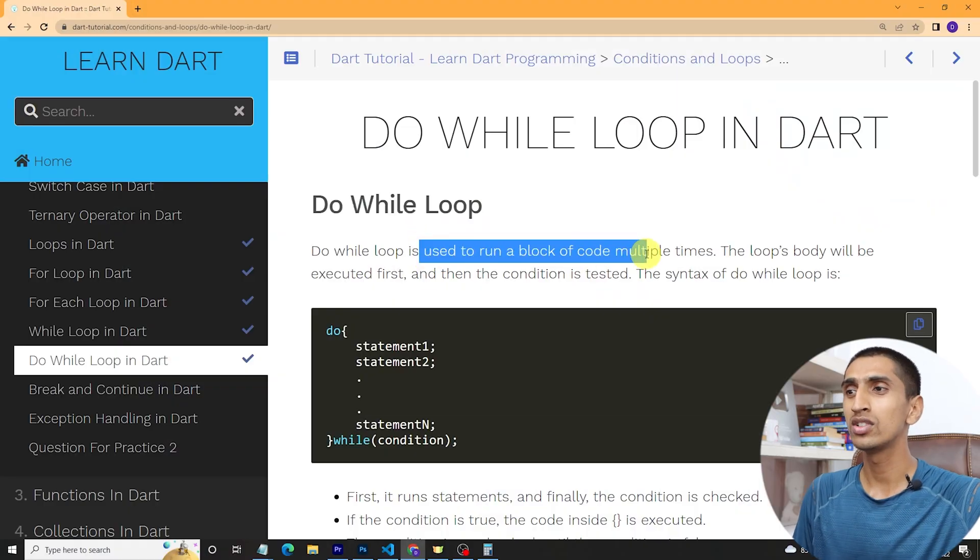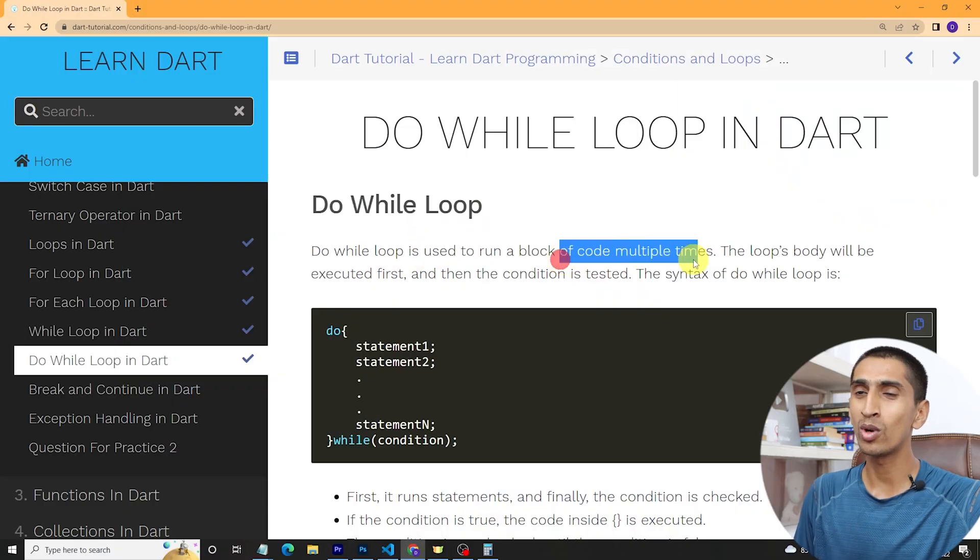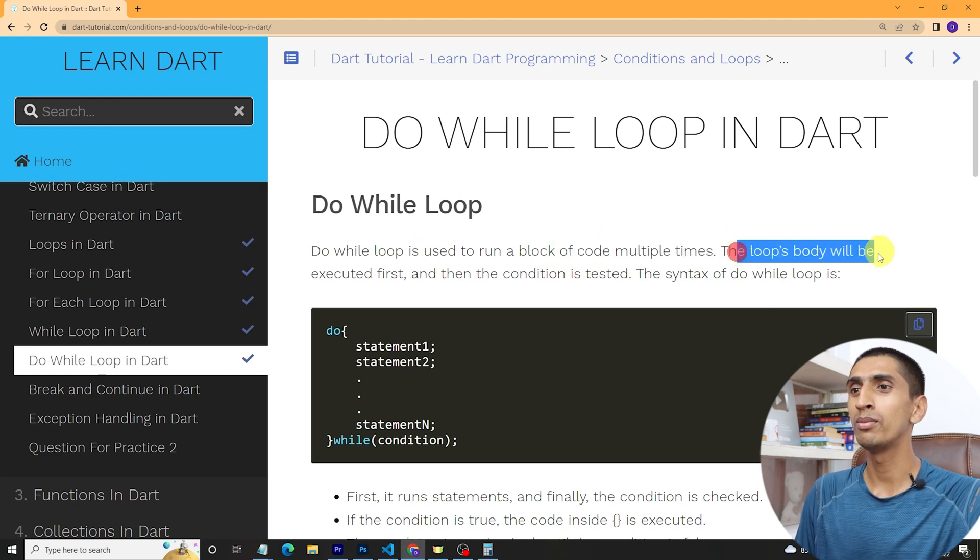Hello everyone, welcome to the Dart tutorial. In this video you will learn about the do-while loop in Dart. Looping is used to perform a repetitive task — if you want to repeat something in programming, you can use a loop. We already studied for loop, while loop, and for-each loop in our previous sections. The do-while loop is used to run a block of code multiple times.